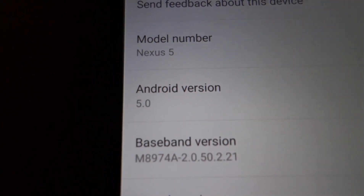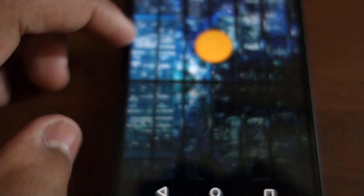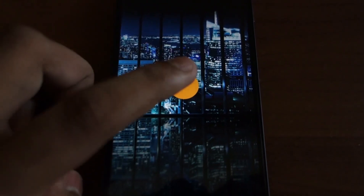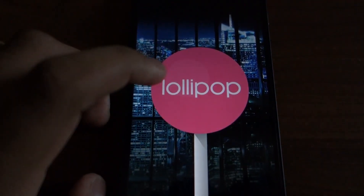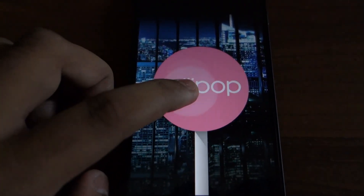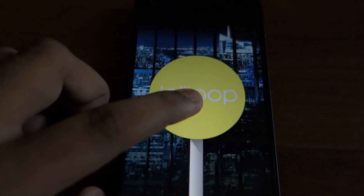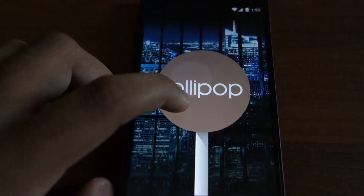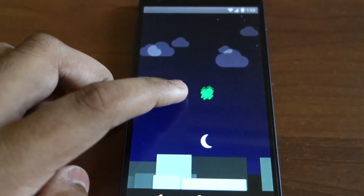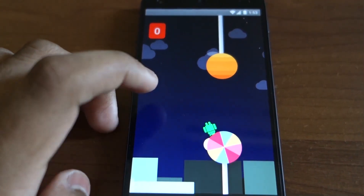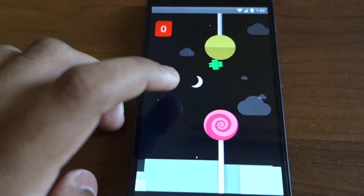Here you can see the Android version. If you tap on it you have the new Easter Egg. It grows, and if you long tap on it, you have another part of the Easter Egg which is kind of a game like Flappy Bird but with Lollipop.